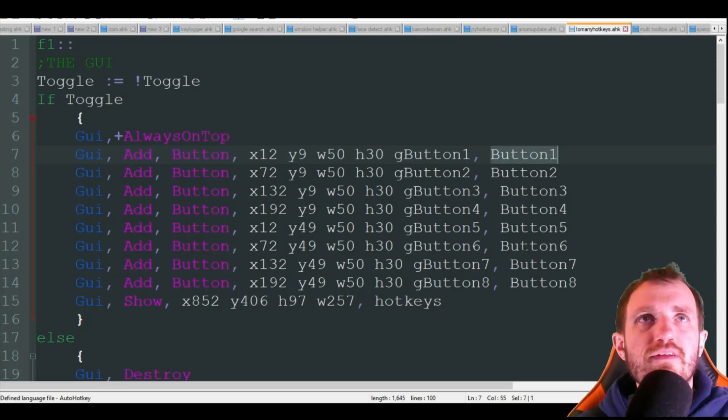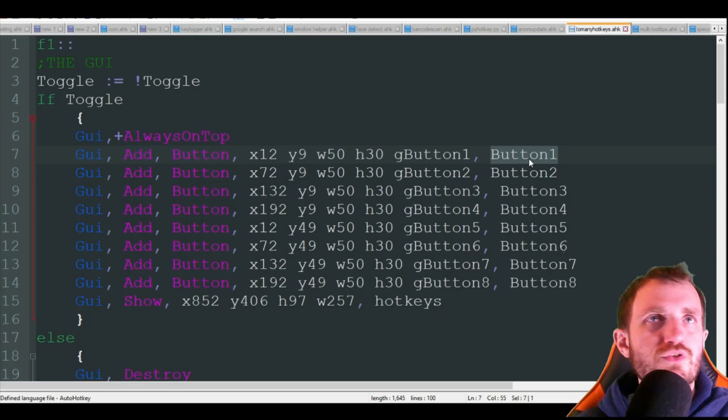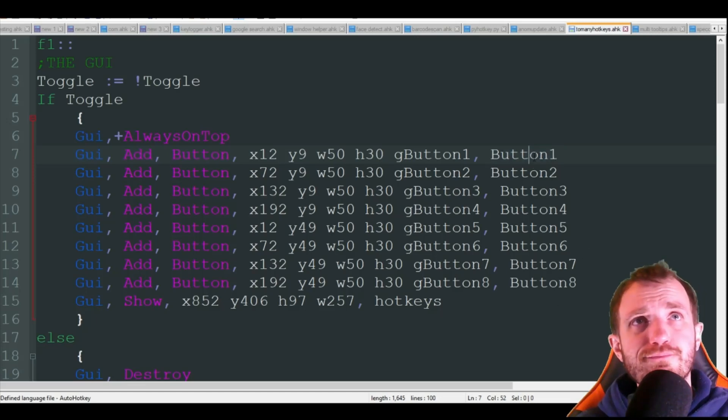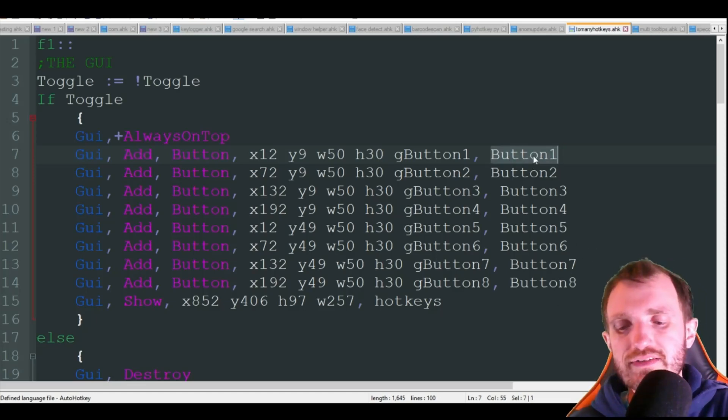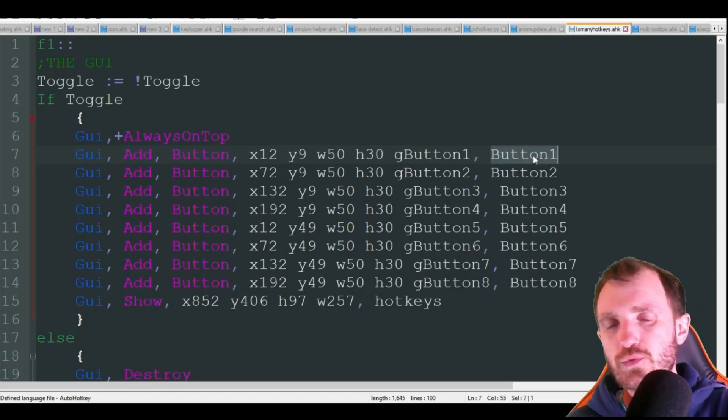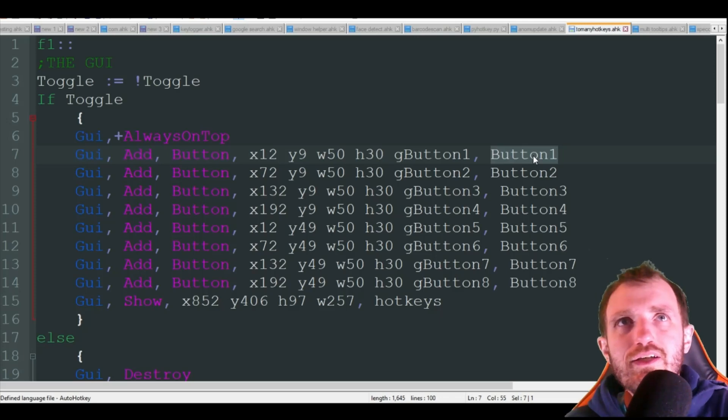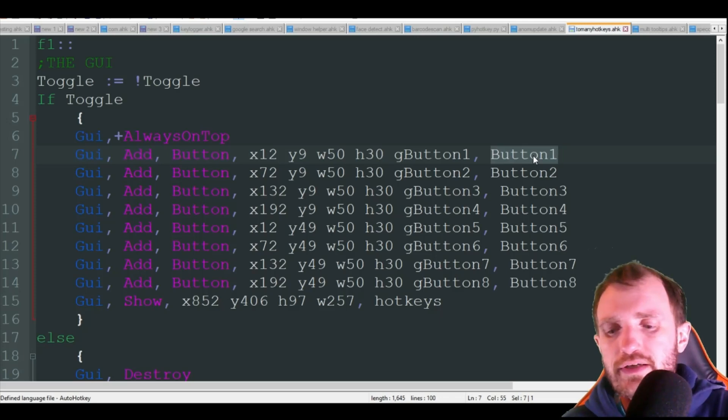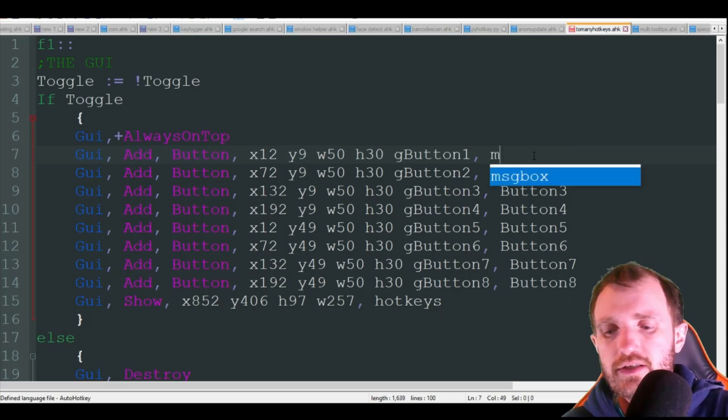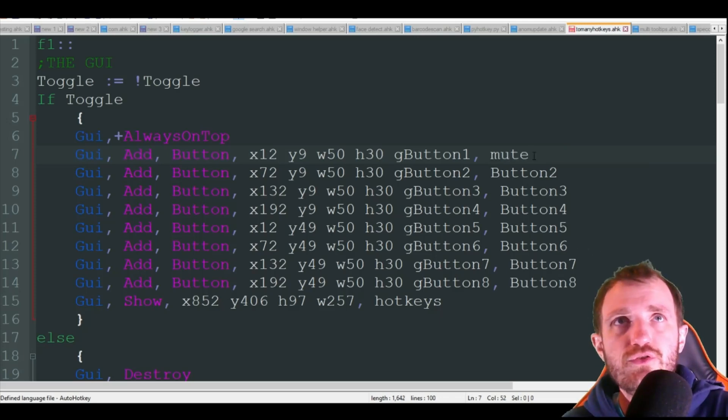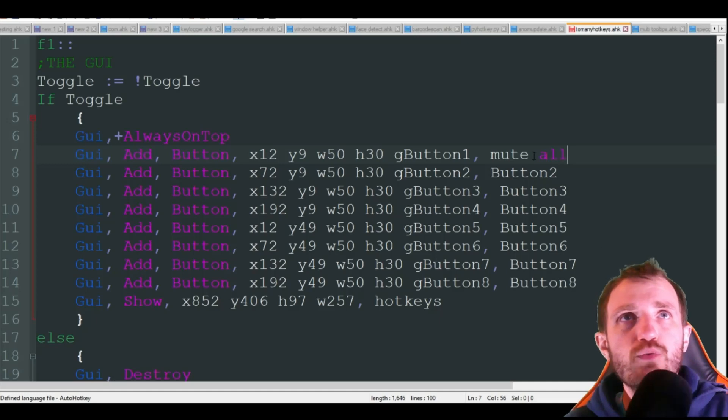You can obviously rename them to be a lot better than what I put here. And then this is what you want your button to be called. I'm just doing button one through eight, obviously as many as you want or as little as you want.